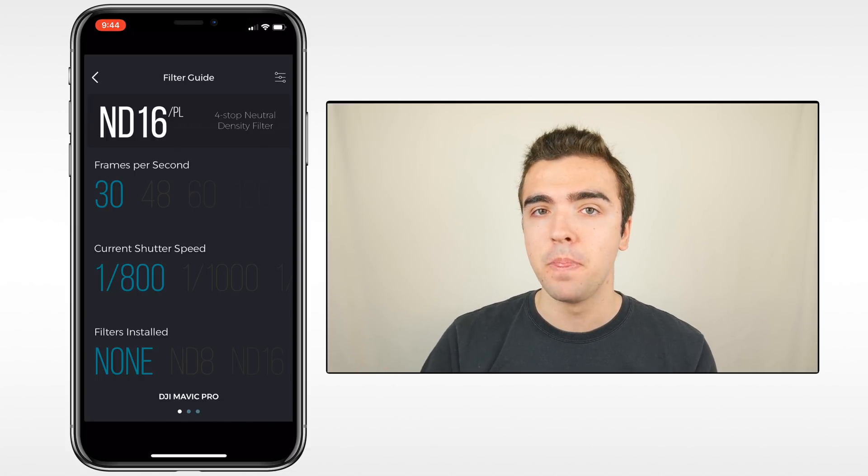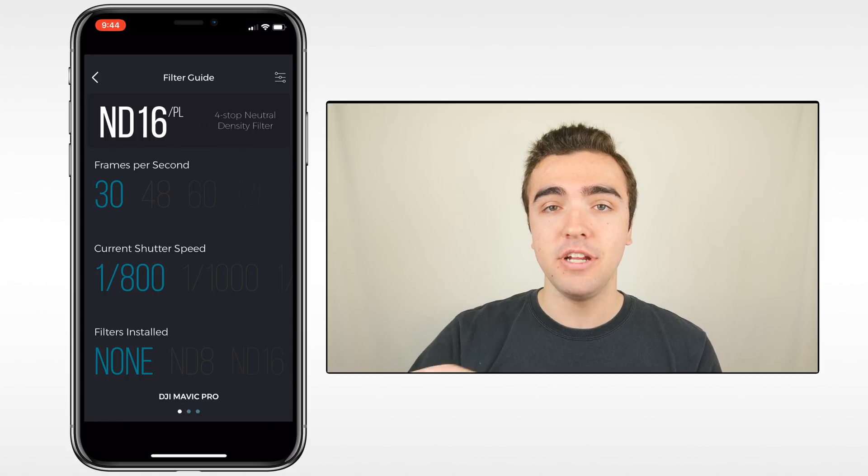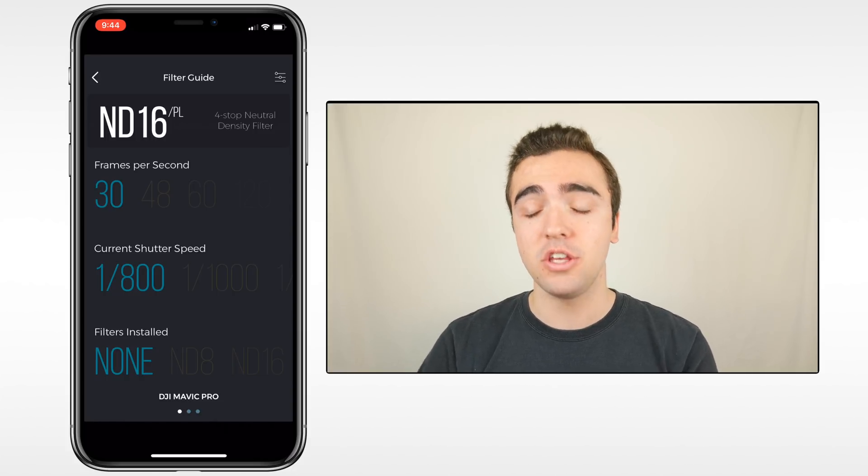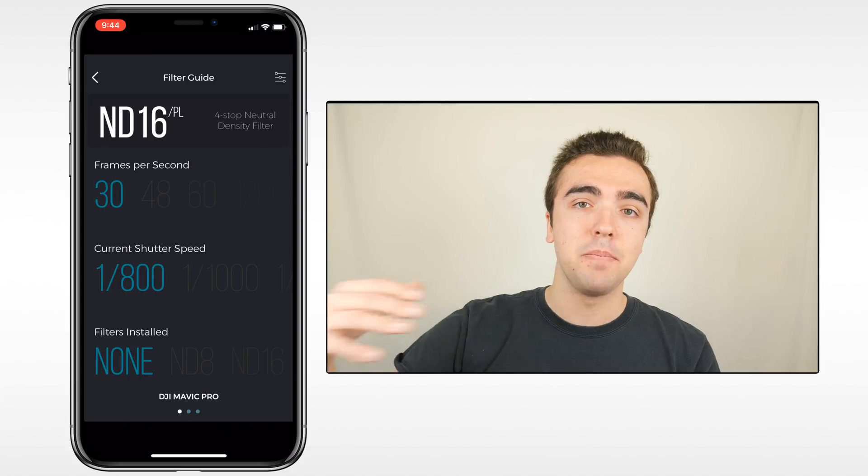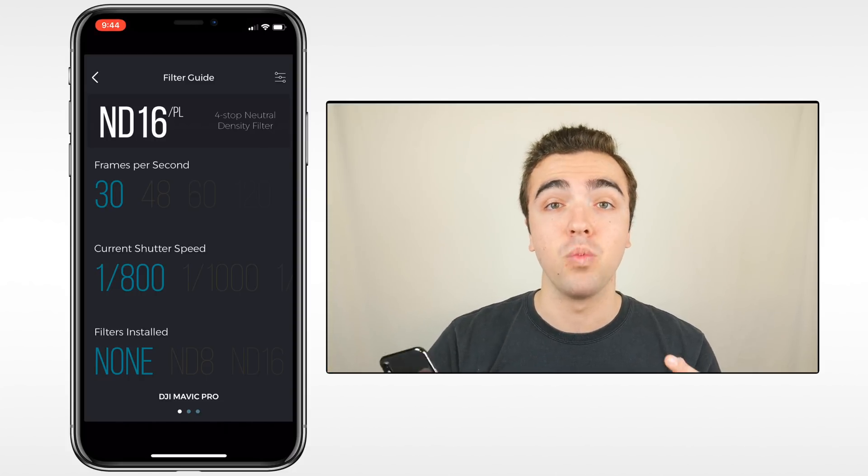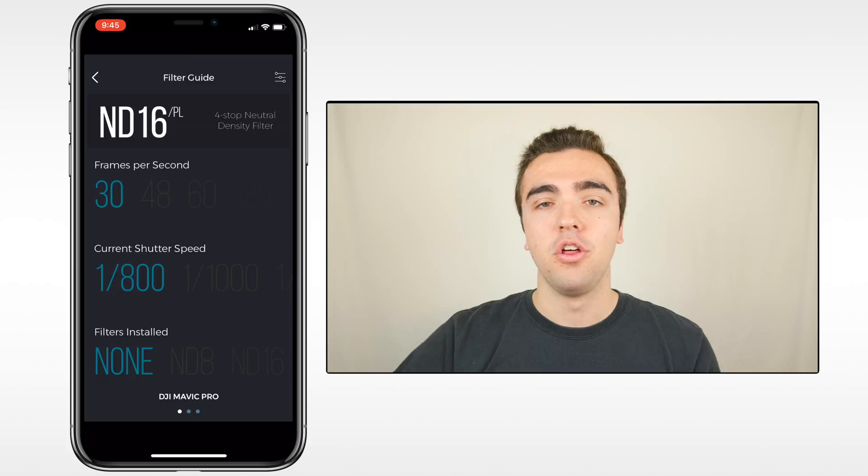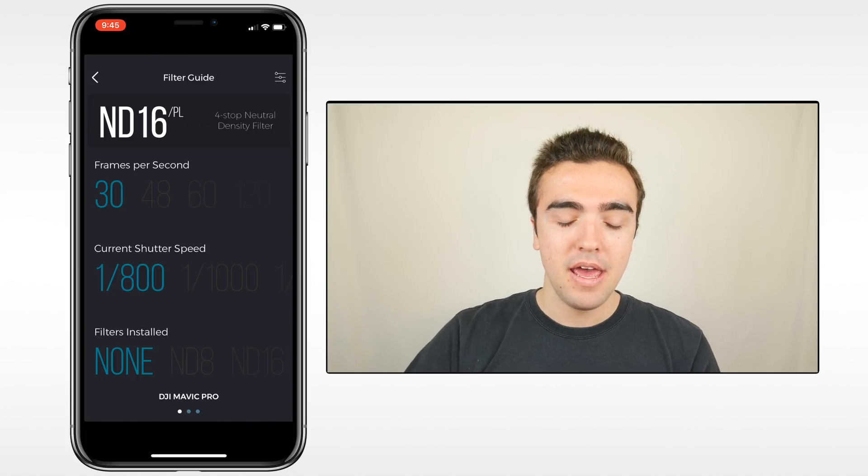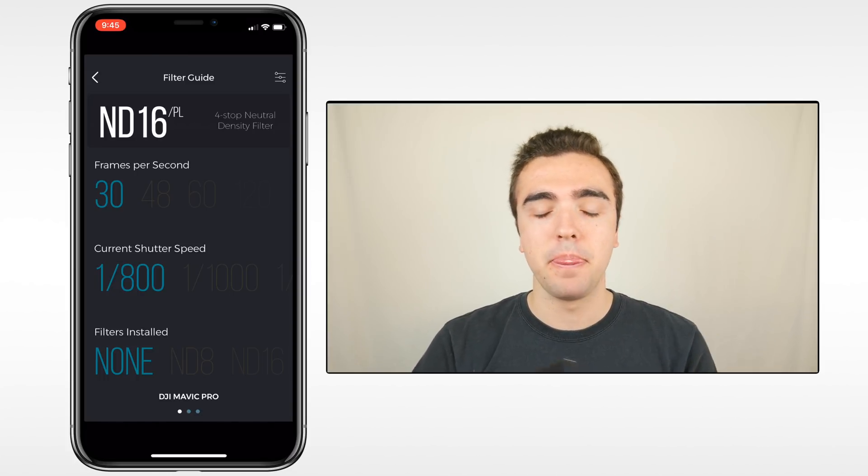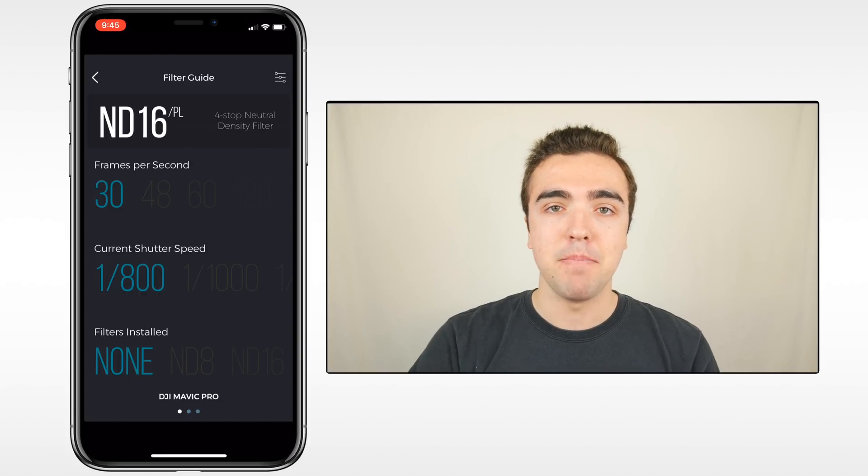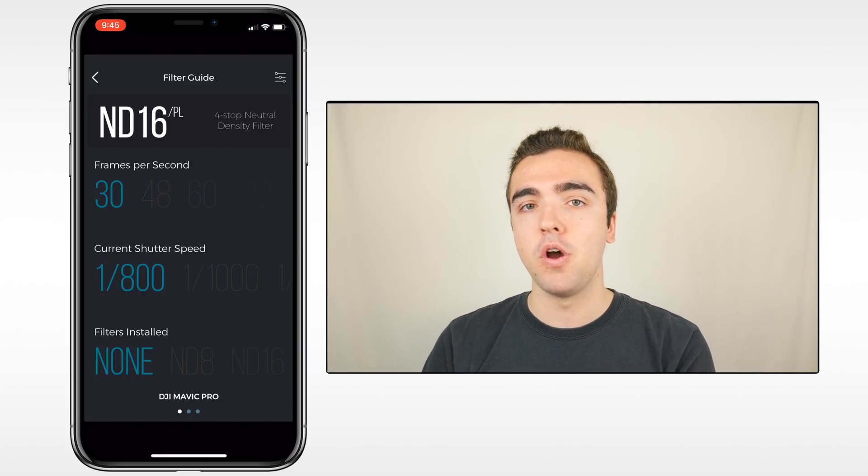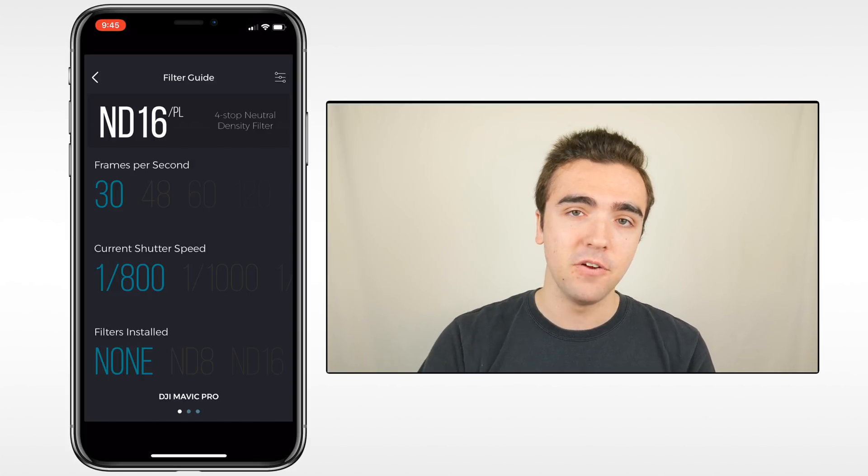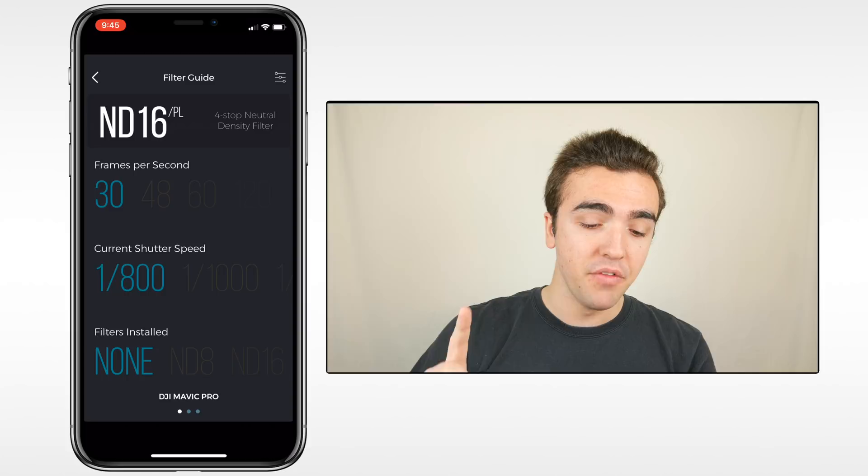This is super helpful because as you know, changing filters out is going to be a little bit annoying because let's say you think you need an ND8, you put it on, you get it up in the air and you're flying around, you're like, oh, this is way too low. Then you're going to need to land it, turn it off, throw another filter on, send it back up. And all of this can be pretty much calculated with this application. Super helpful. In my experience when not using the Phantom 4 Pro and when using something like a Mavic, using filters is so key and using the right filter can be hard to come by.